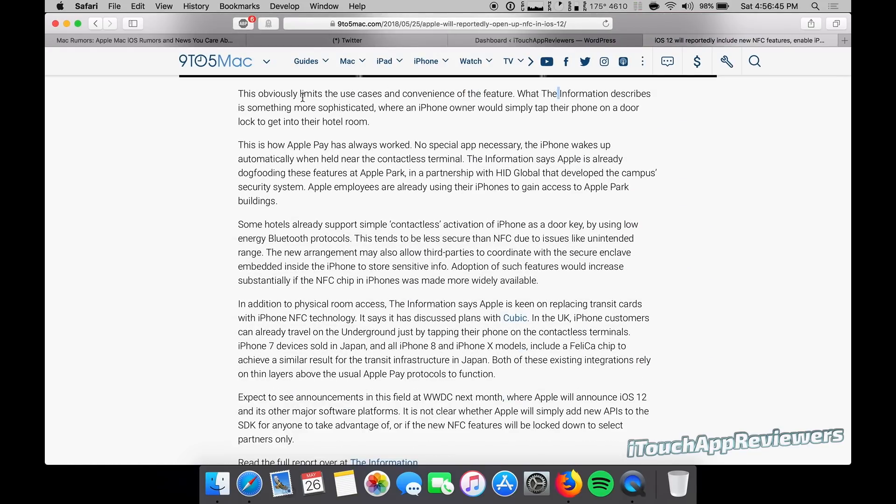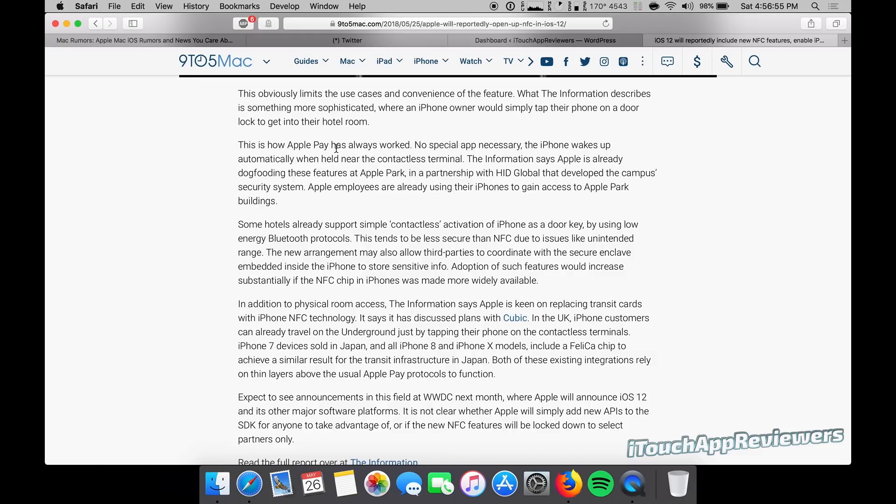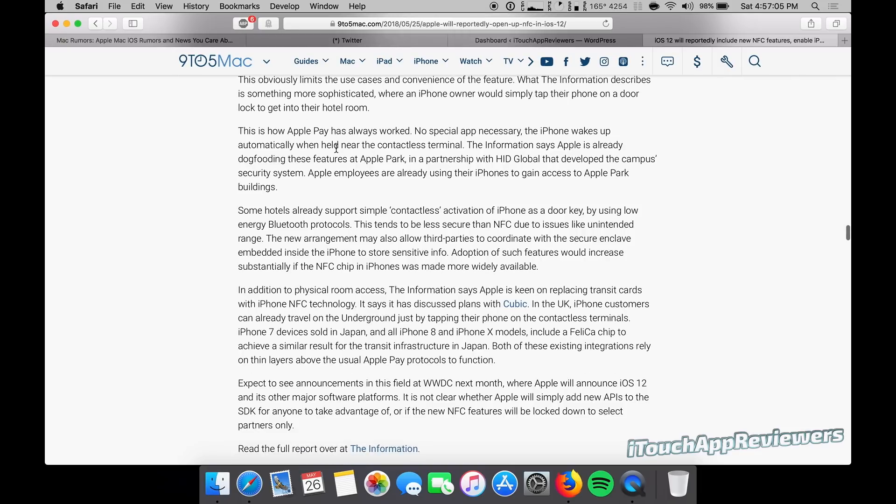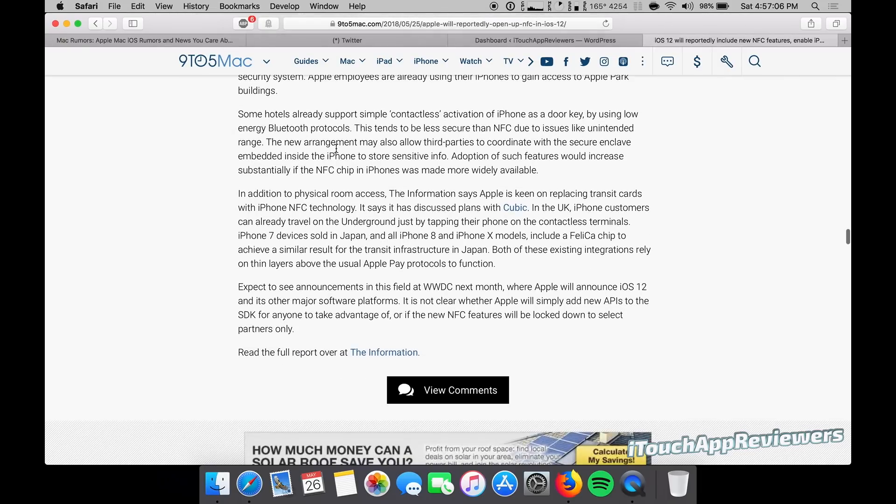What the information describes is something more sophisticated, where an iPhone owner would simply tap their phone on a door lock to get into their hotel room. So that would be super cool to not even have to unlock the phone. Well, maybe you'd have to unlock it or at least have it scan your face just to show that it's you. But to not even have to open an app or anything, just tap your phone next to this thing, have the door unlocked. That'd be sick. So we will have to see about that.